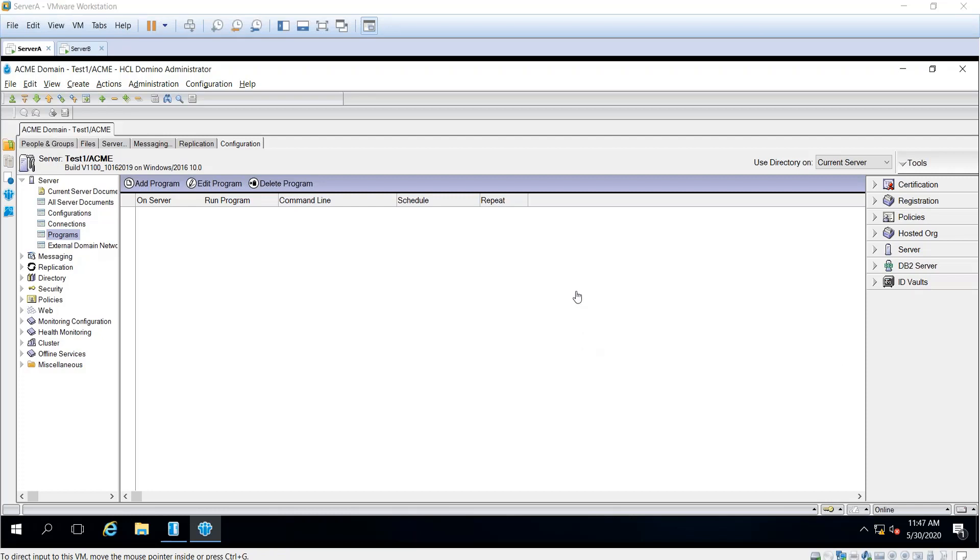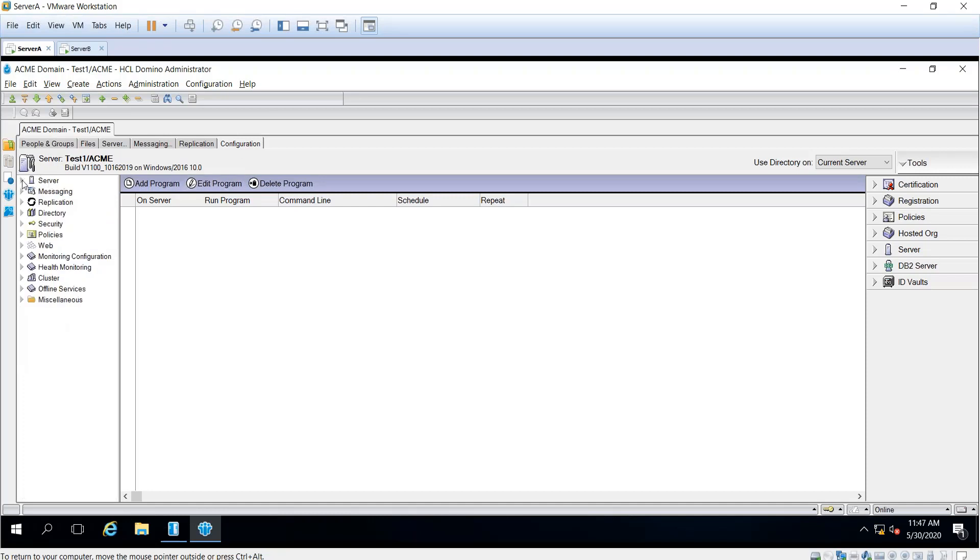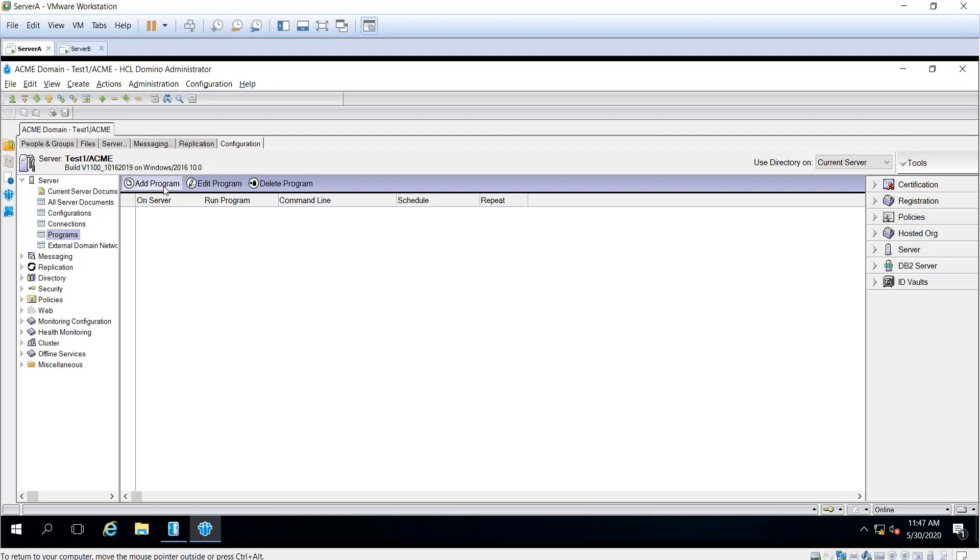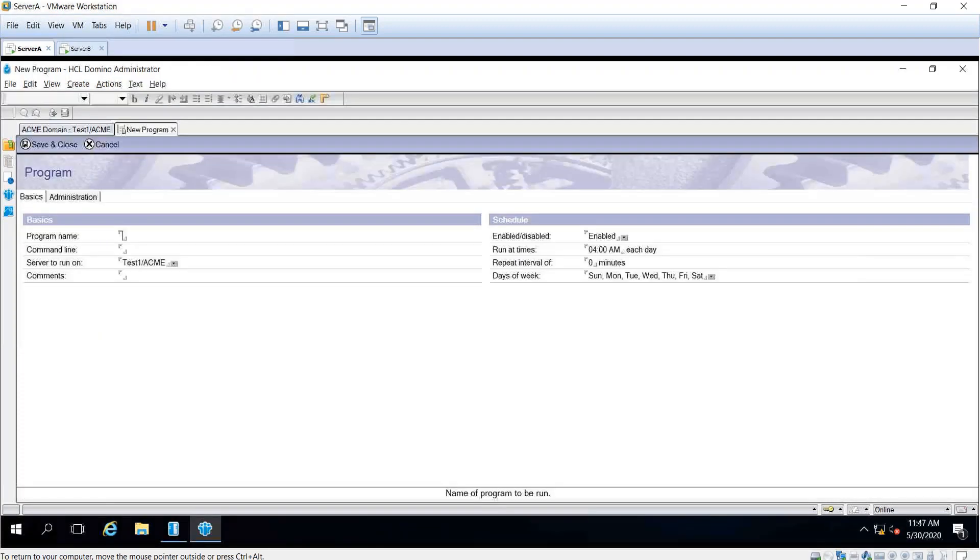First, open the administrator client and go to the Configuration tab. Click Programs under Server, then click Add Program.